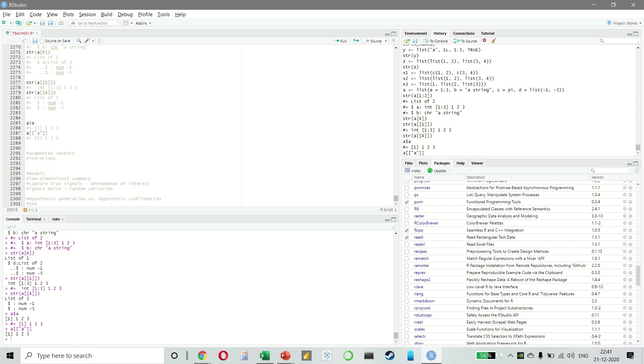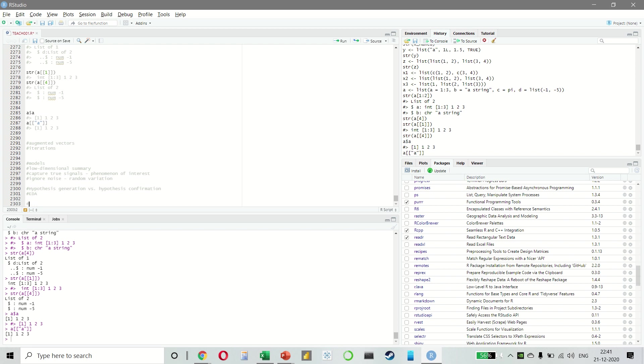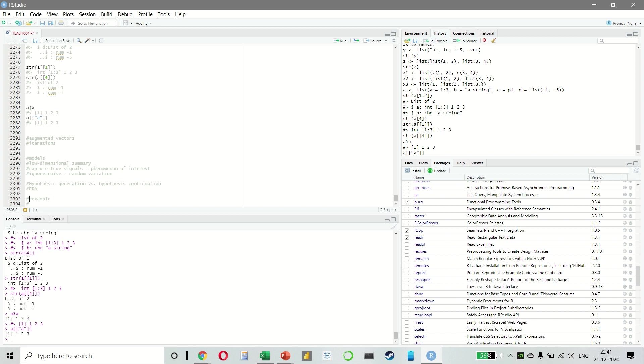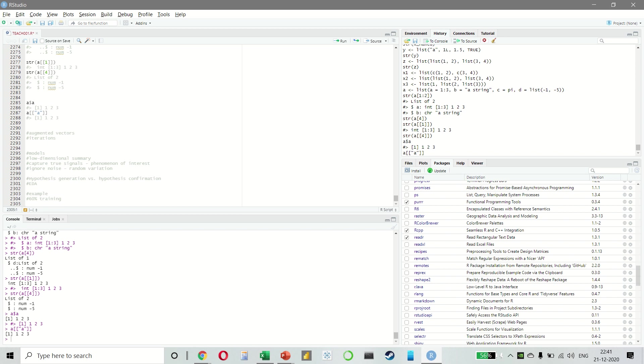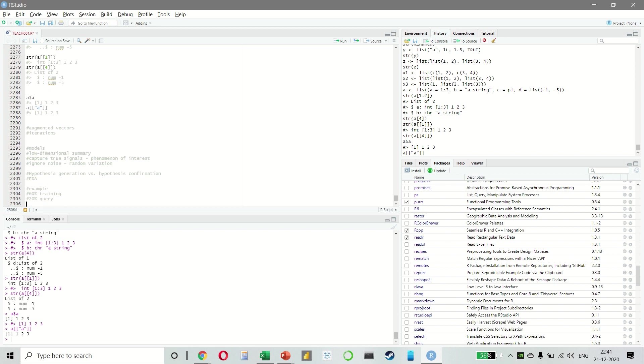So if you want to do confirmatory analysis, one idea is to do 60% training, 20% query and 20% test. This partitioning allows you to explore the training data, which will generate the candidate hypothesis and you can check it with the query set. And when you're confident that you have the right model, you can check it only one time with the test data.